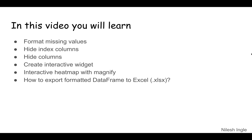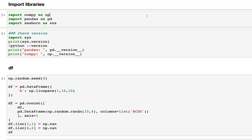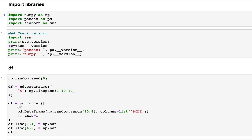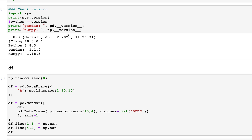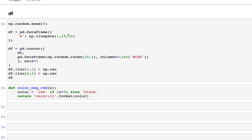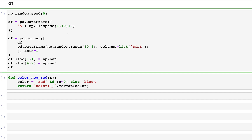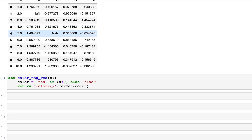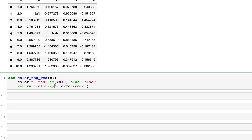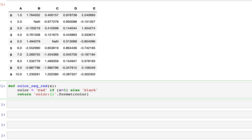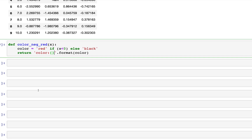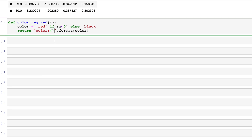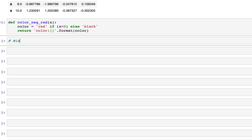Here in Jupyter Notebook I've imported three libraries: NumPy, pandas, and seaborn. Seaborn is for plotting. This is the same DataFrame and the same function from the previous video, which is used to convert all negative values in the DataFrame to a font color of red.